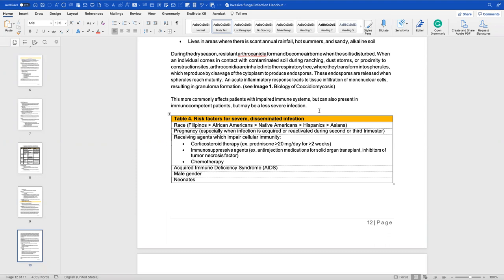This more commonly affects immunocompromised patients, as described with other fungal diseases. However, it can also be present in immunocompetent individuals, though the infection may be less severe. These infections don't commonly become severe — severity is mostly seen in immunocompromised patients.